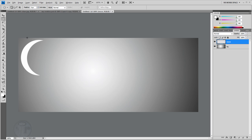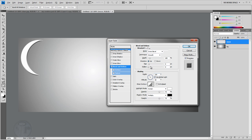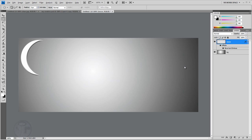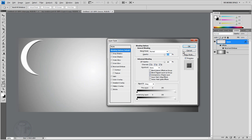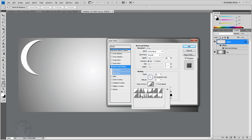Double-click on the moon layer and go to Bevel. Set the depth to 5, leave the mode as is, then set the softness to about 2. Adjust the angle so you get this nice bevel popping up on the end of the moon.